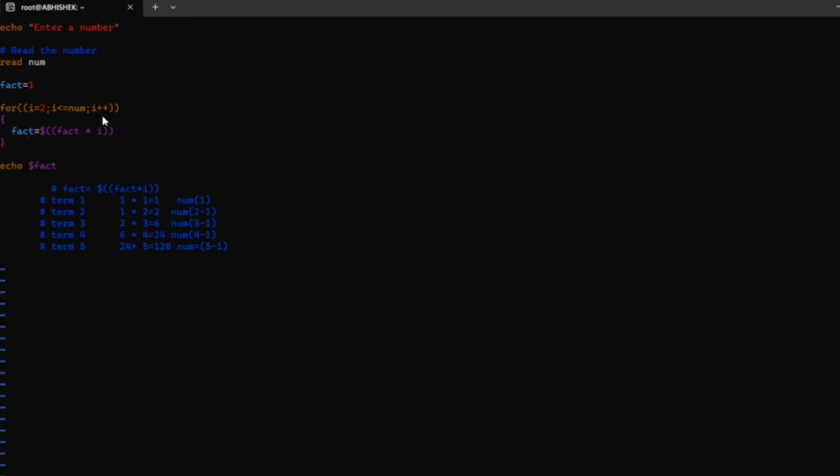Again the increment takes place. The iteration becomes 5. 5 is not less than 5, but we used the equal sign, so 5 equals 5 and the condition is true. The obtained result is 24, and 24 times 5 equals 120.